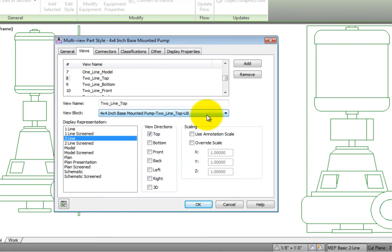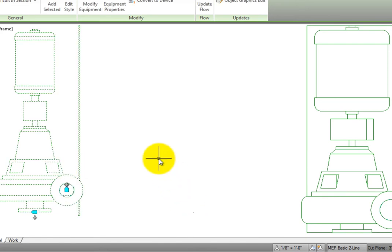Under View Block, note the name of the block – 4 by 4 inch base mounted pump, two-line, top, U8. We want to edit this block to change how the pad looks in the model.